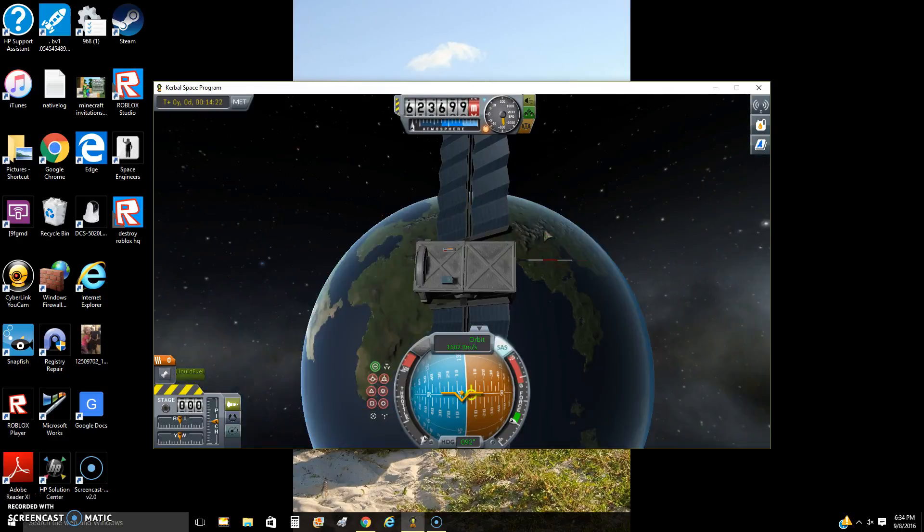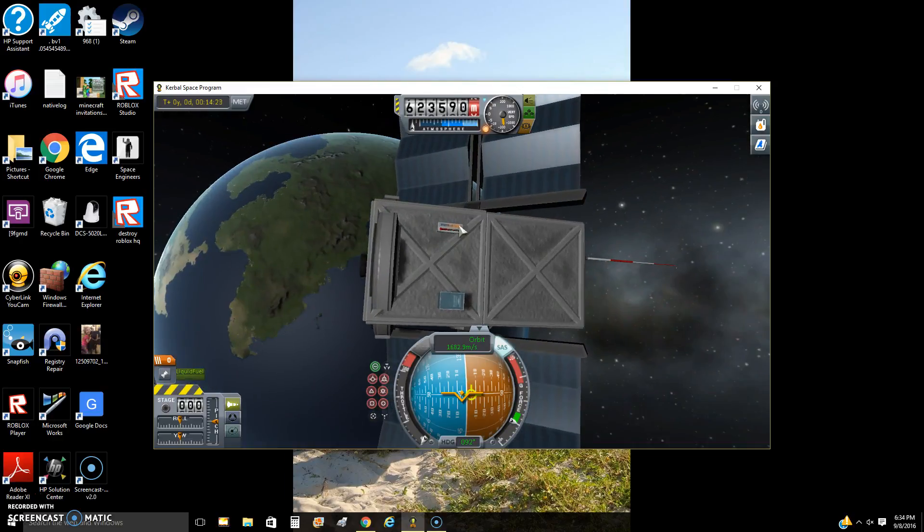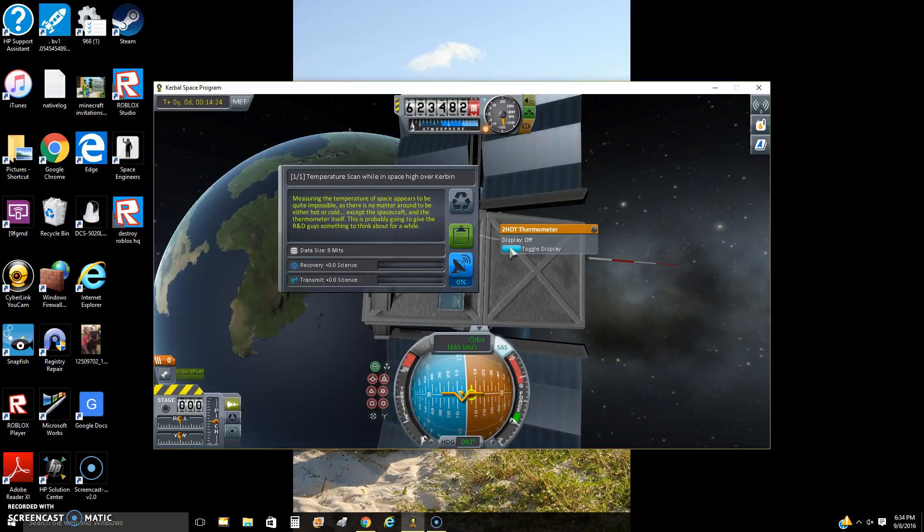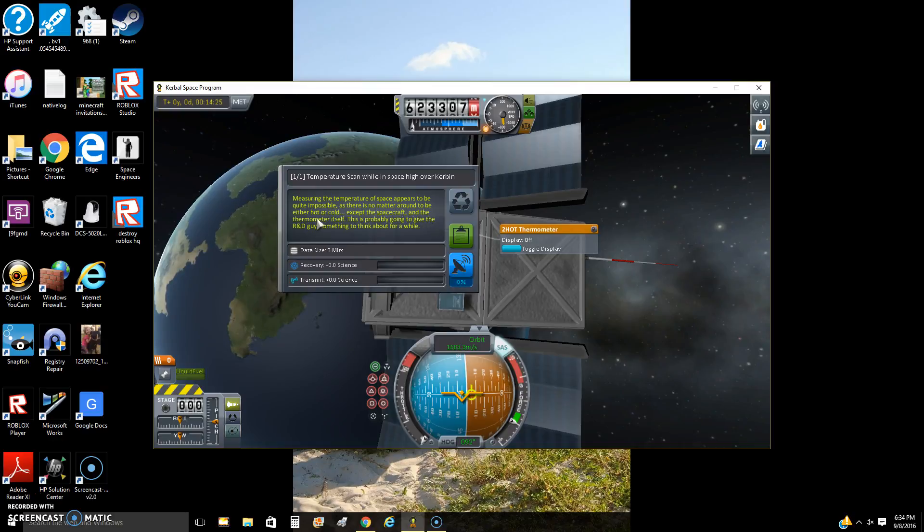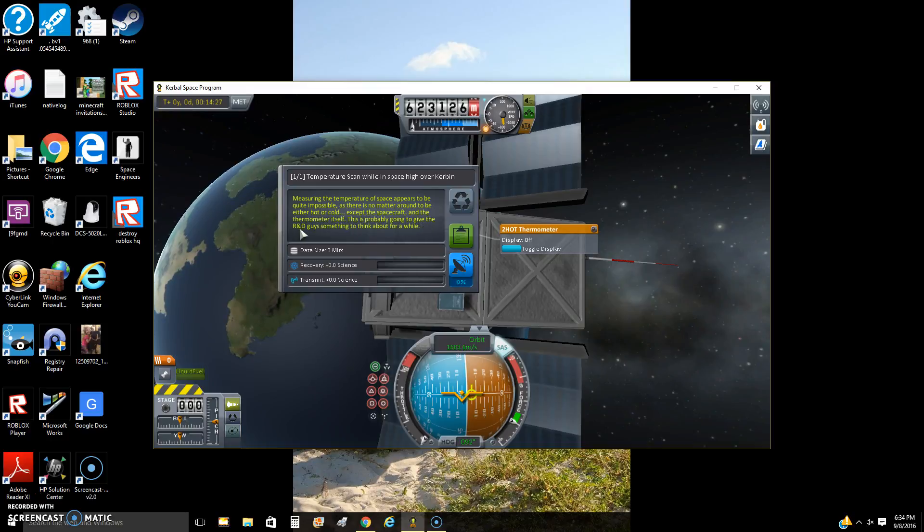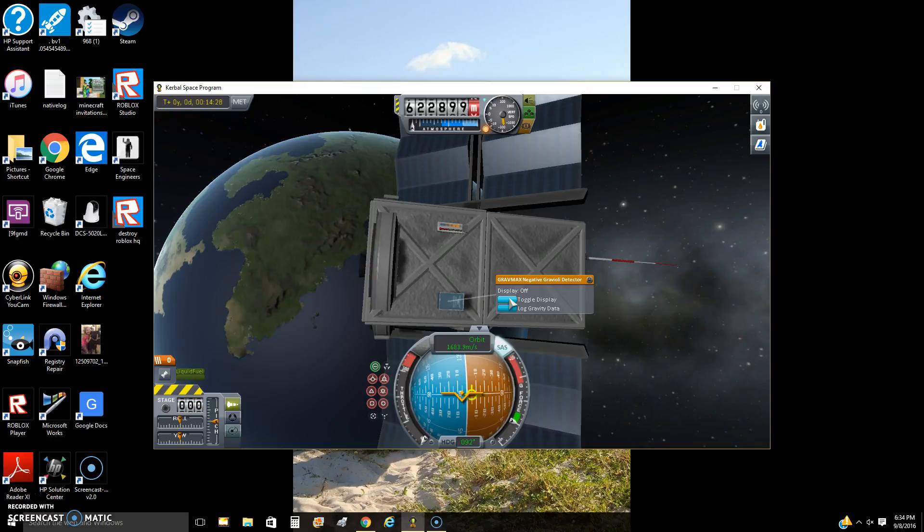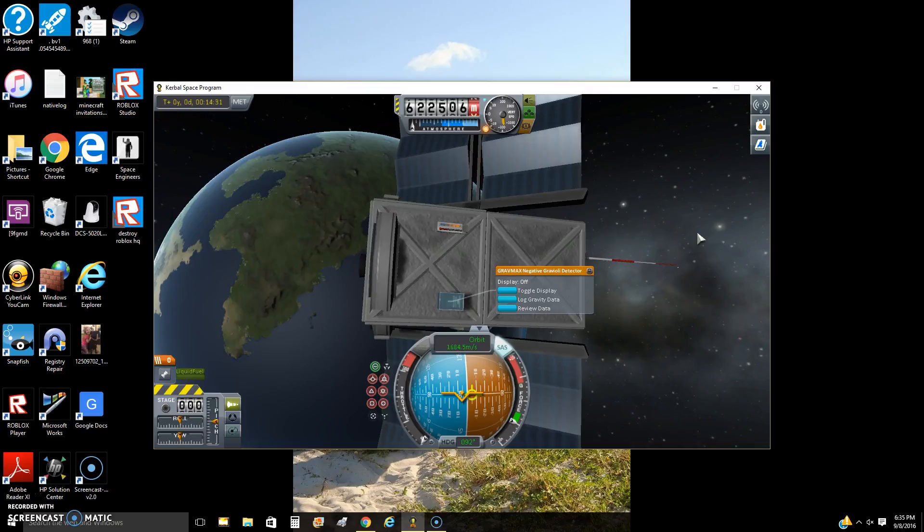Oh! It looks interesting. So now the science. I've got the slight log temperature. Measuring the temperature of space appears to be quite impossible as there is no matter around to be either hot or cold, except the spacecraft and the thermometer itself. It's probably going to give the R&D guys something to think about for a while. And the GravMax Negative Gravioli Detector says the sensor finds subtle changes in the gravity field of Kerbin. The science team will want to see these readings. So yeah.